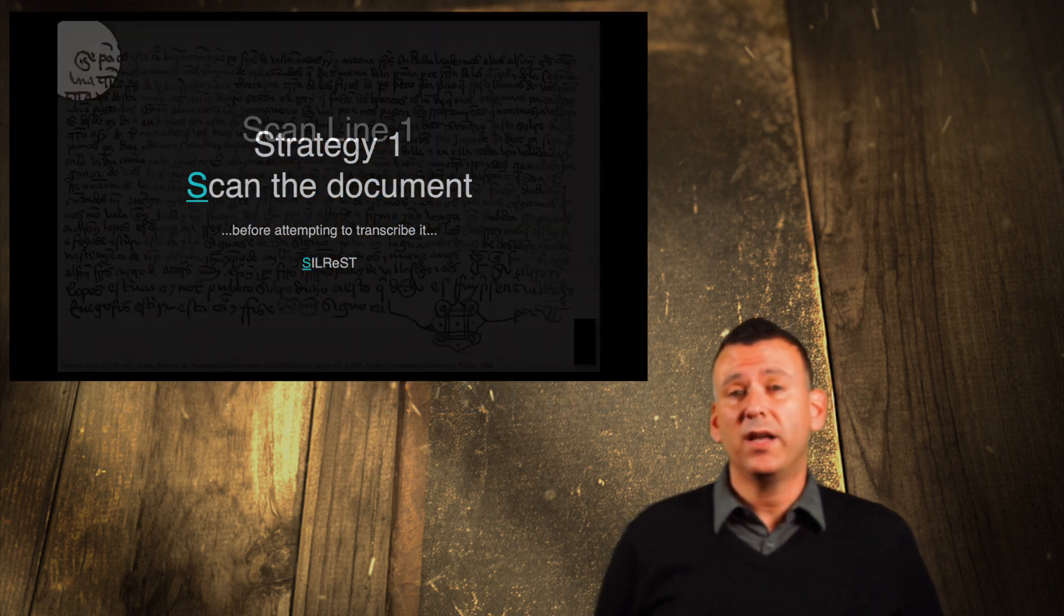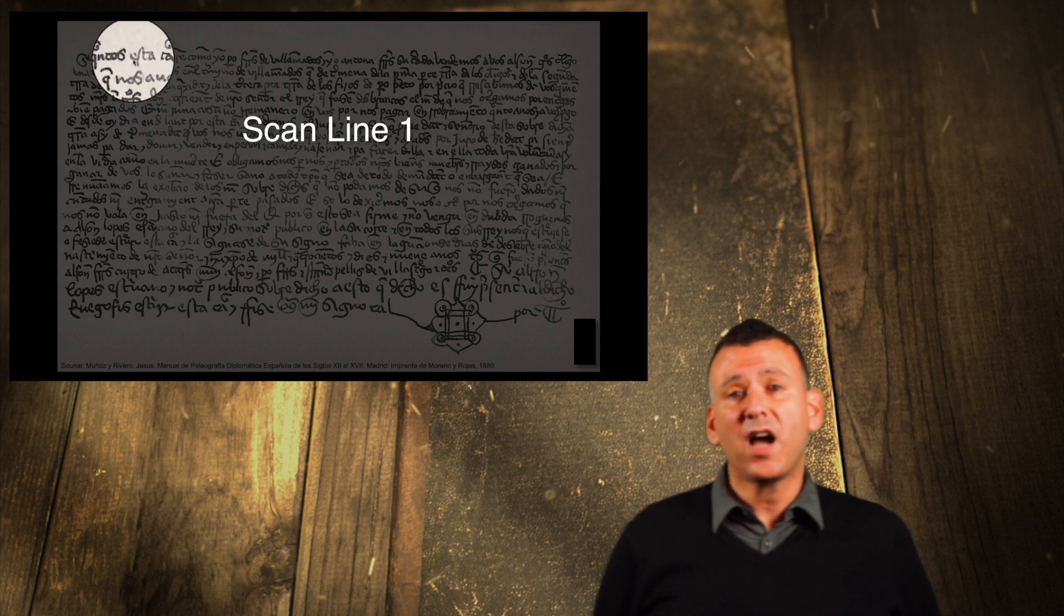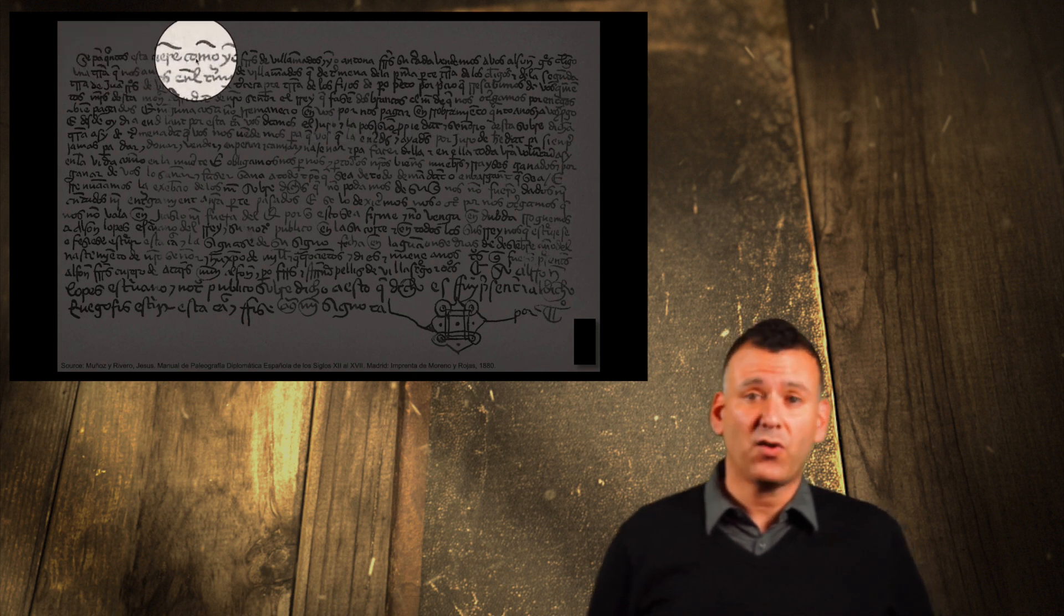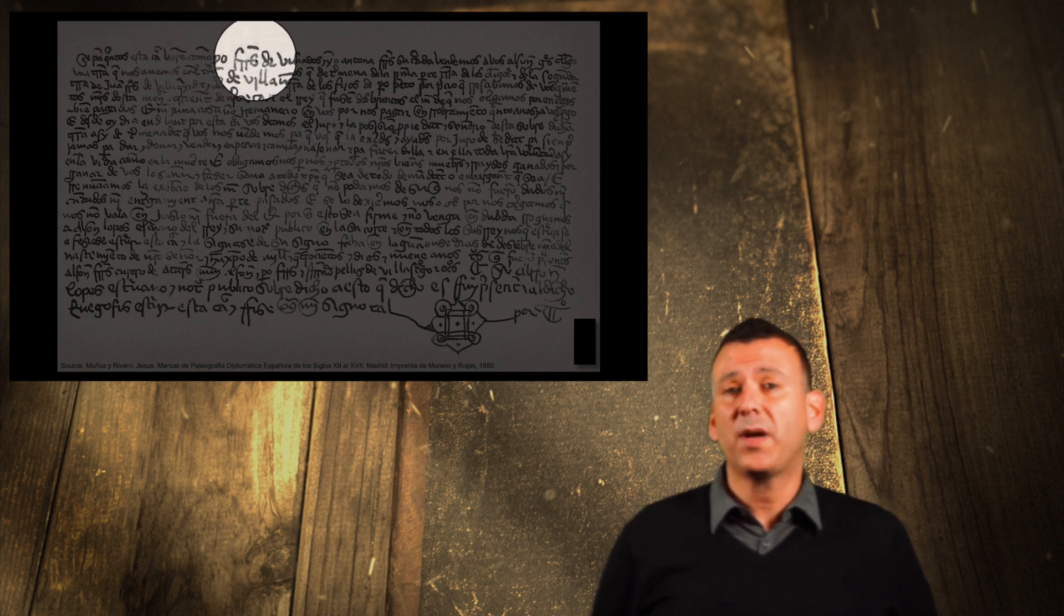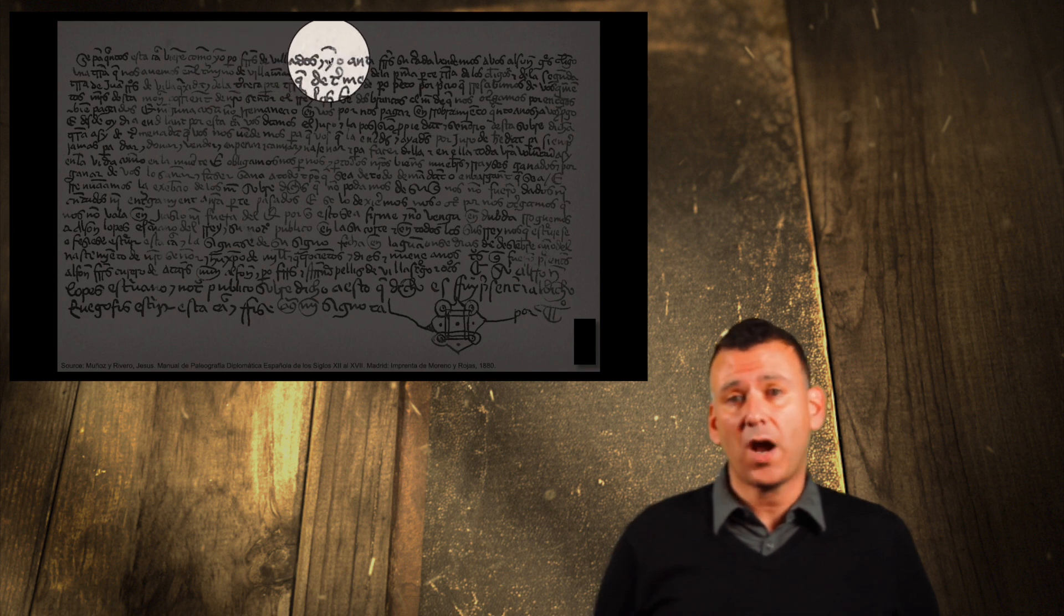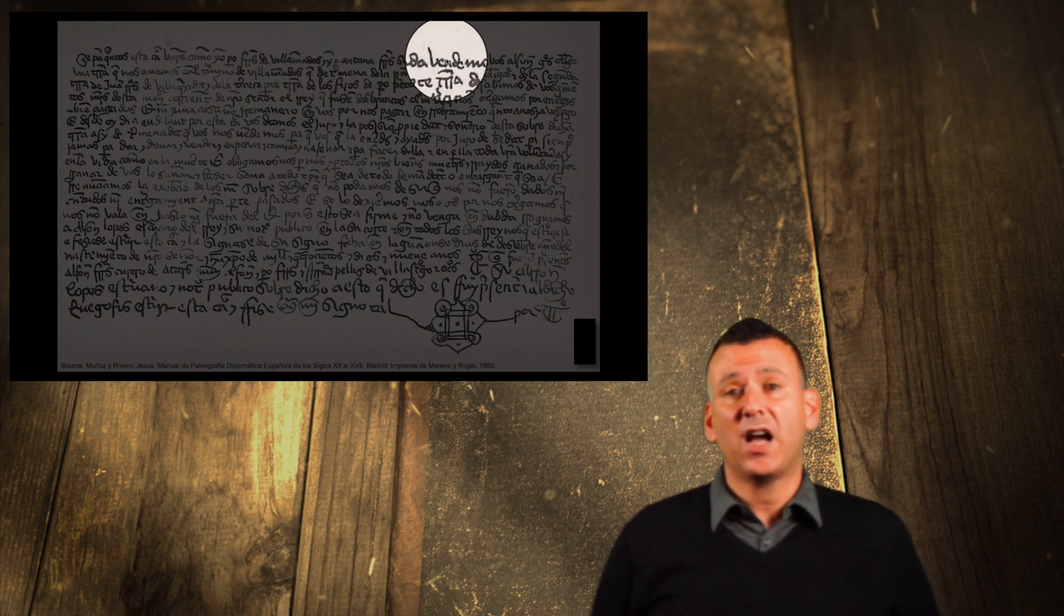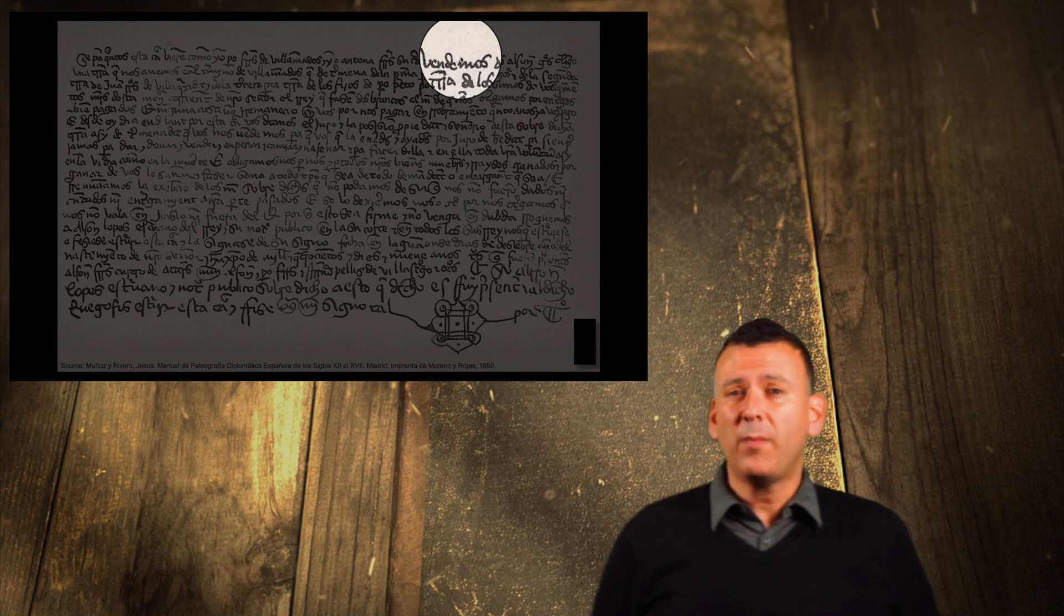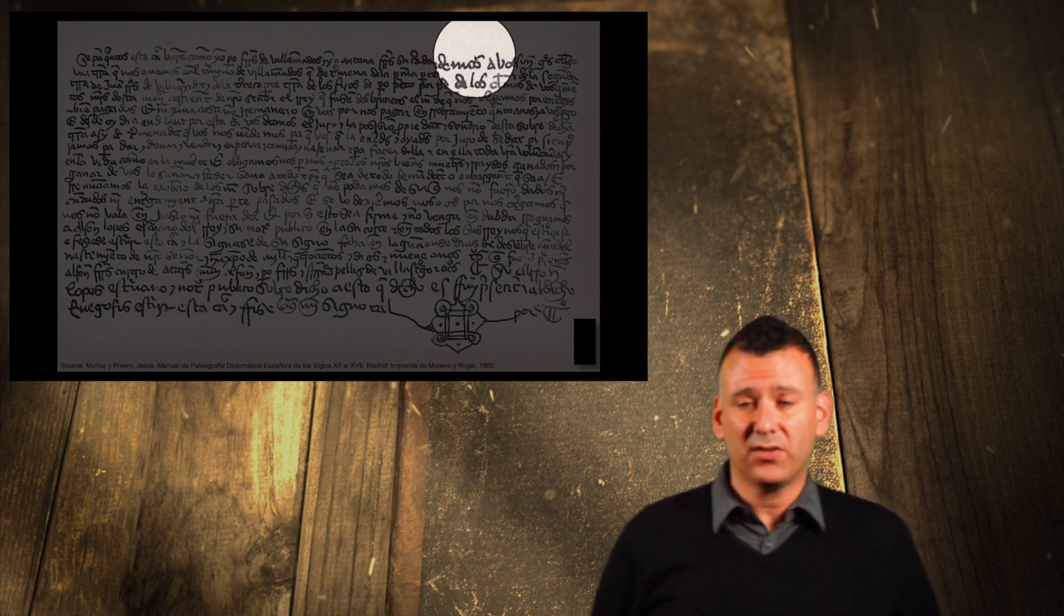Strategy 1. Scan the entire document before attempting to transcribe it. It is important for you to become familiar with how the scribe writes. Repeatedly scanning a document will help your eyes to become accustomed to the hand of the scribe.